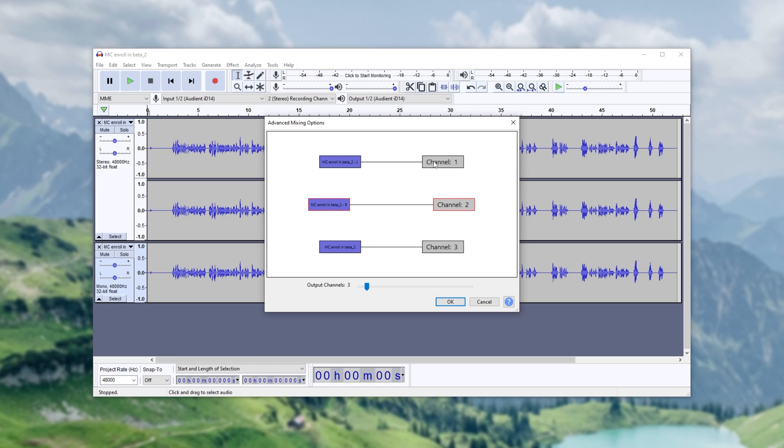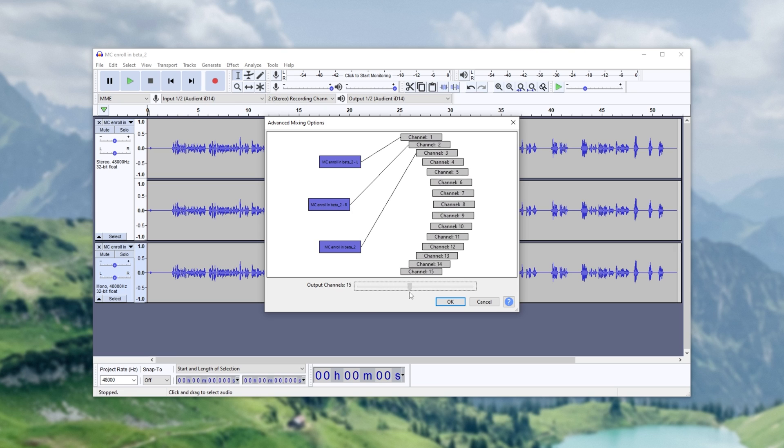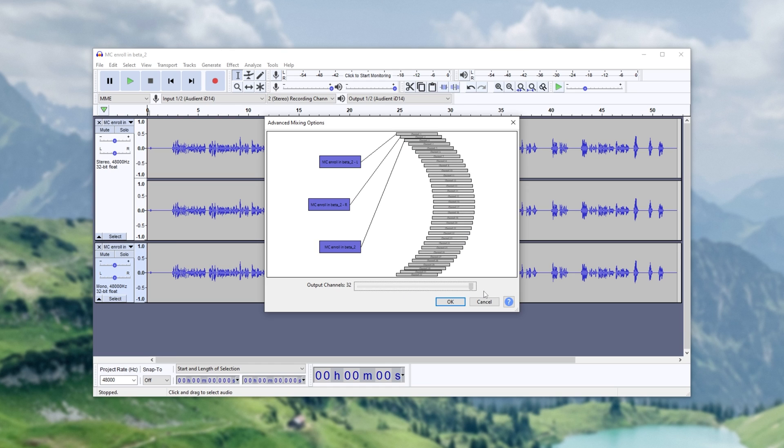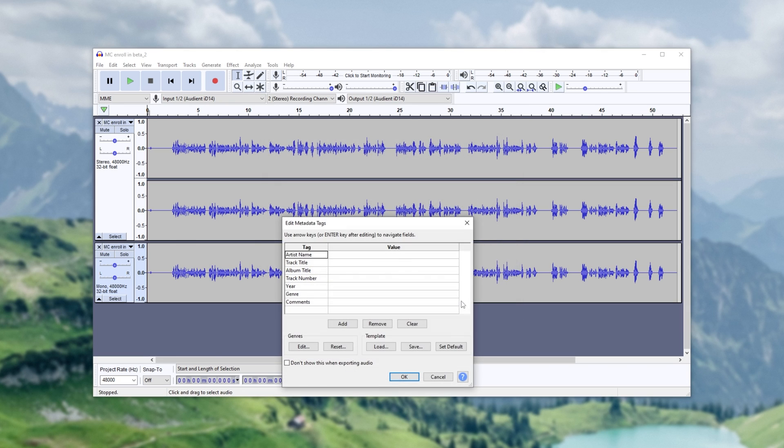You can mix multiple channels into stereo, one channel into multiple outputs as well, etc. At the very bottom, we can pick how many channels we'd like, and we can crank this all the way up to the extreme of 32 channels, but for me, I'll be keeping this at just three.